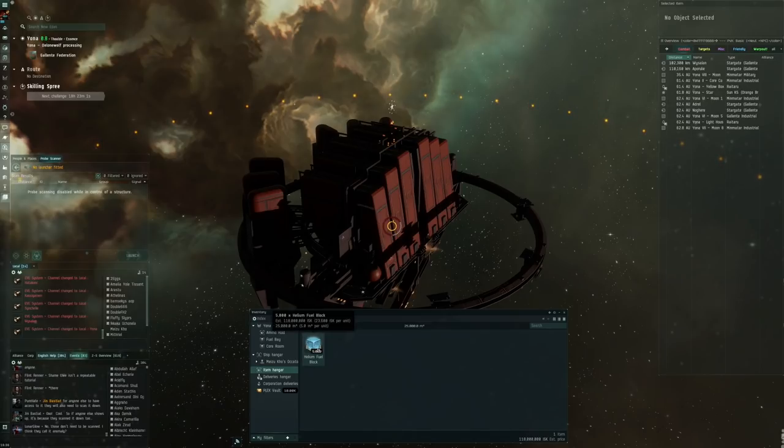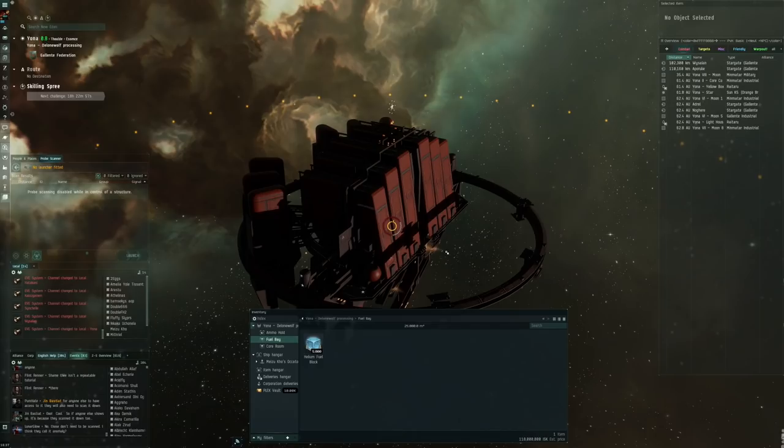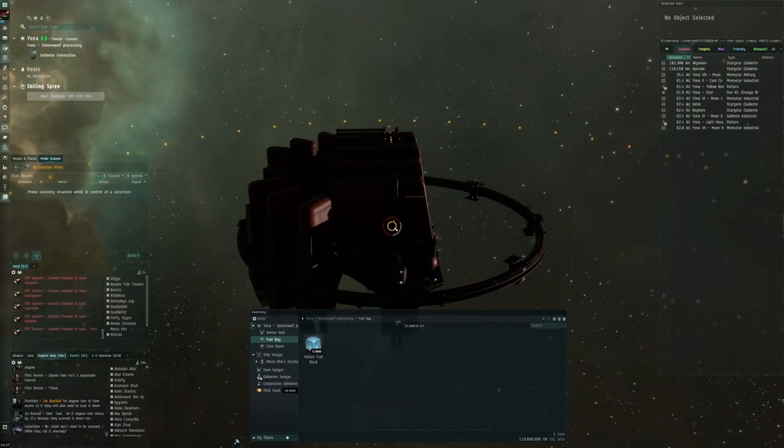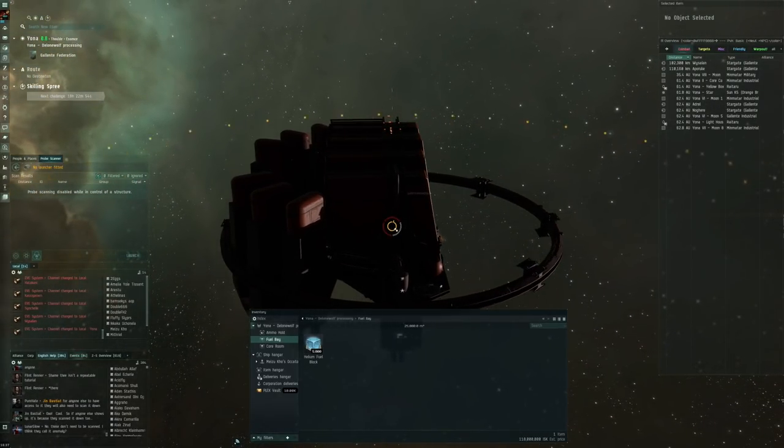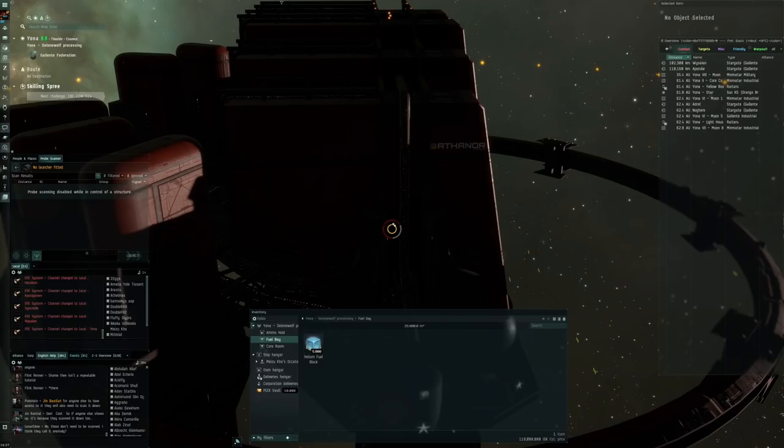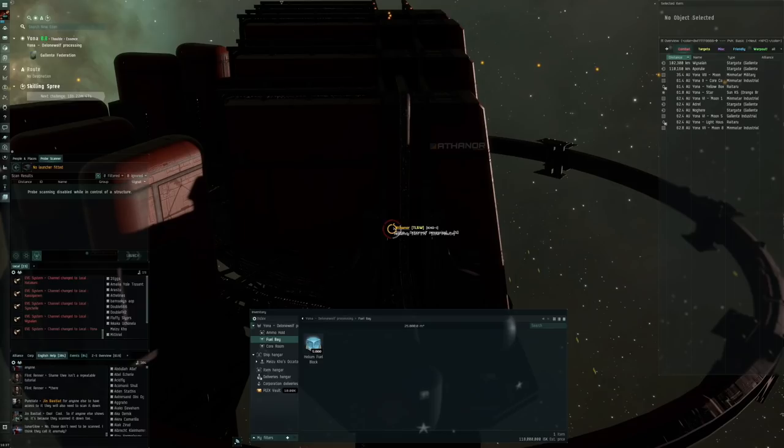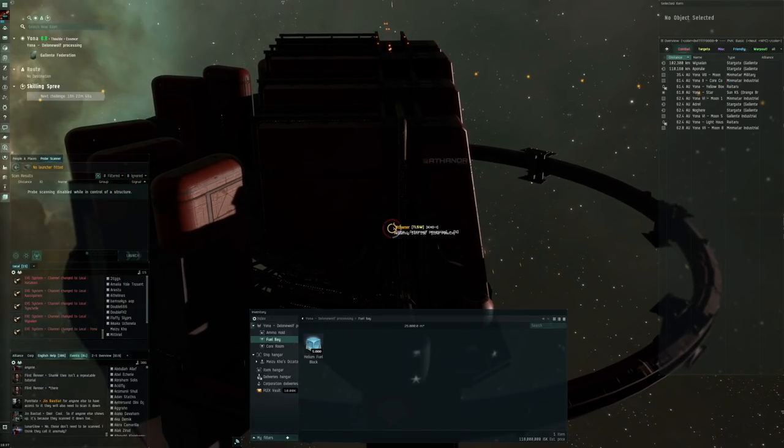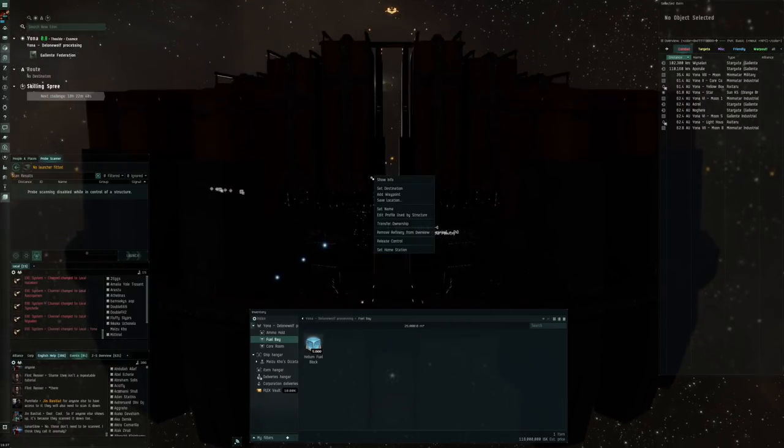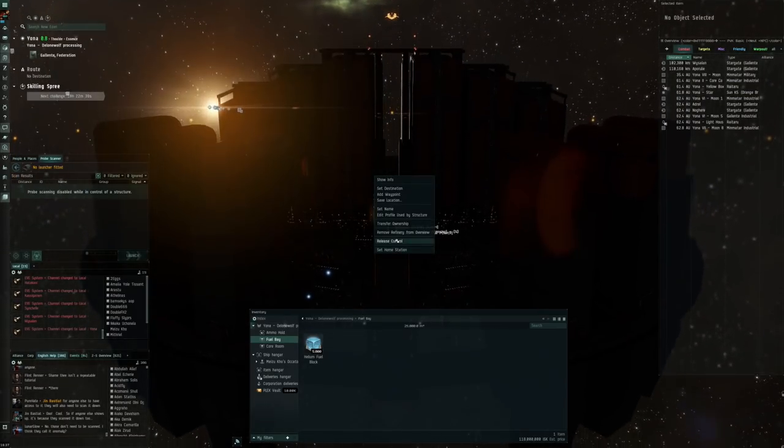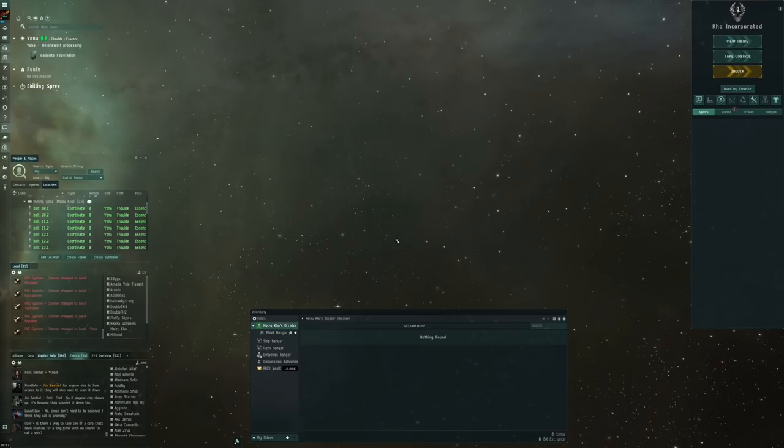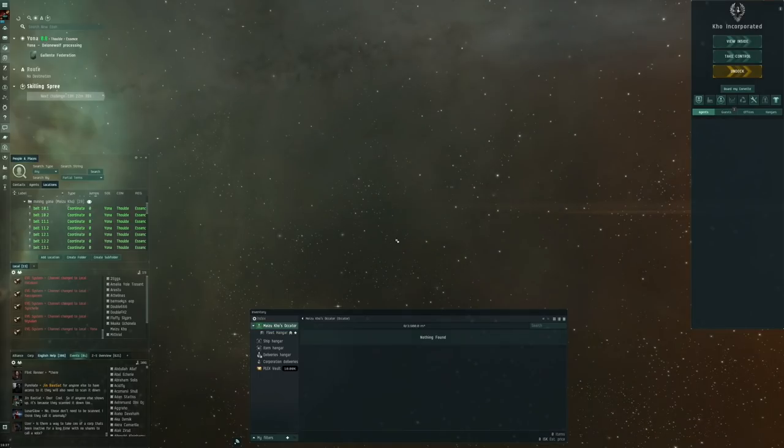This structure requires an Athanor quantum core. Do I have to right click it or something like that? You cannot do that because it's currently damaged. All right, so I think it's going to be... Let's put this one in the fuel bay so that it has a little bit of fuel as well.